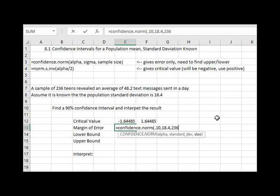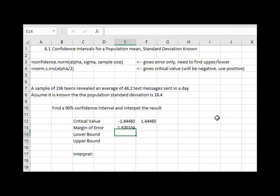Close the parentheses and we find out our margin of error is 1.97. To calculate the lower and upper bounds then, we will take our average we got from our sample and we will subtract and add this error.